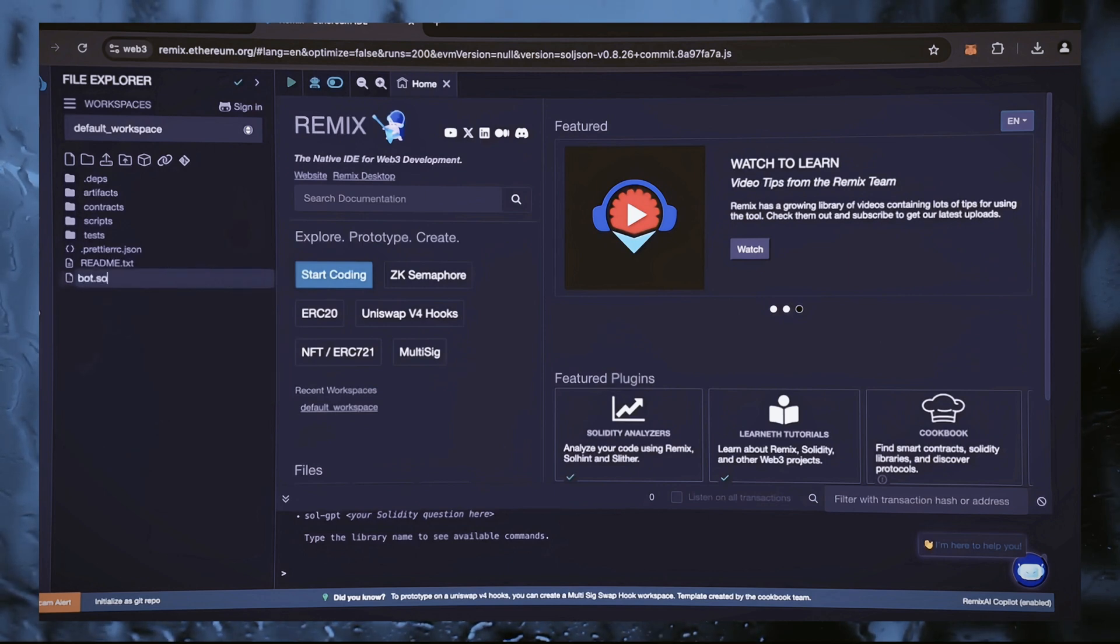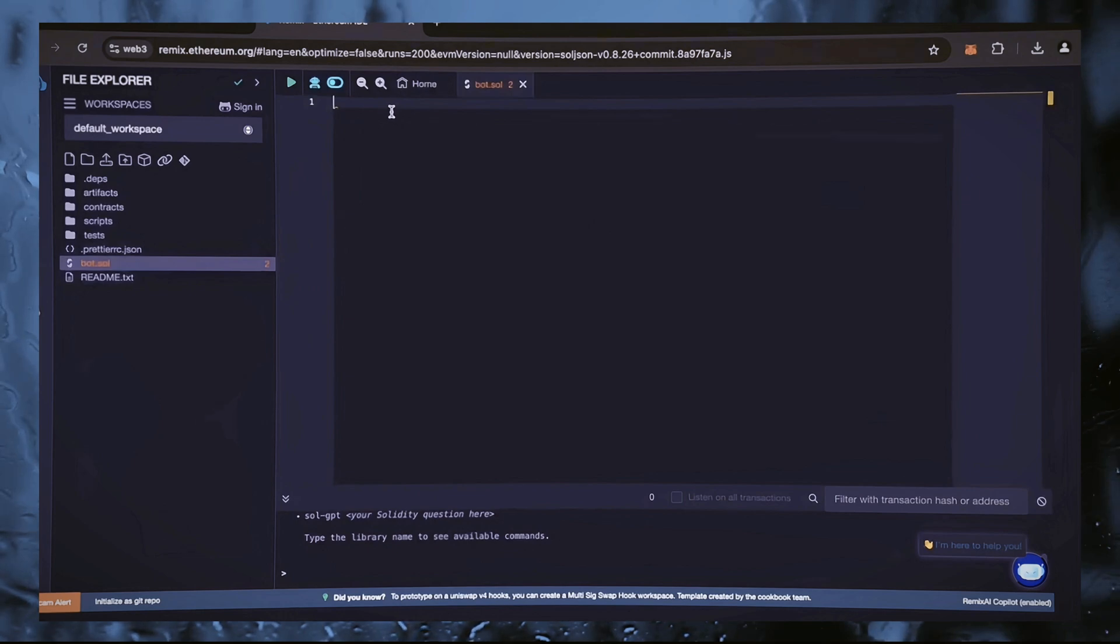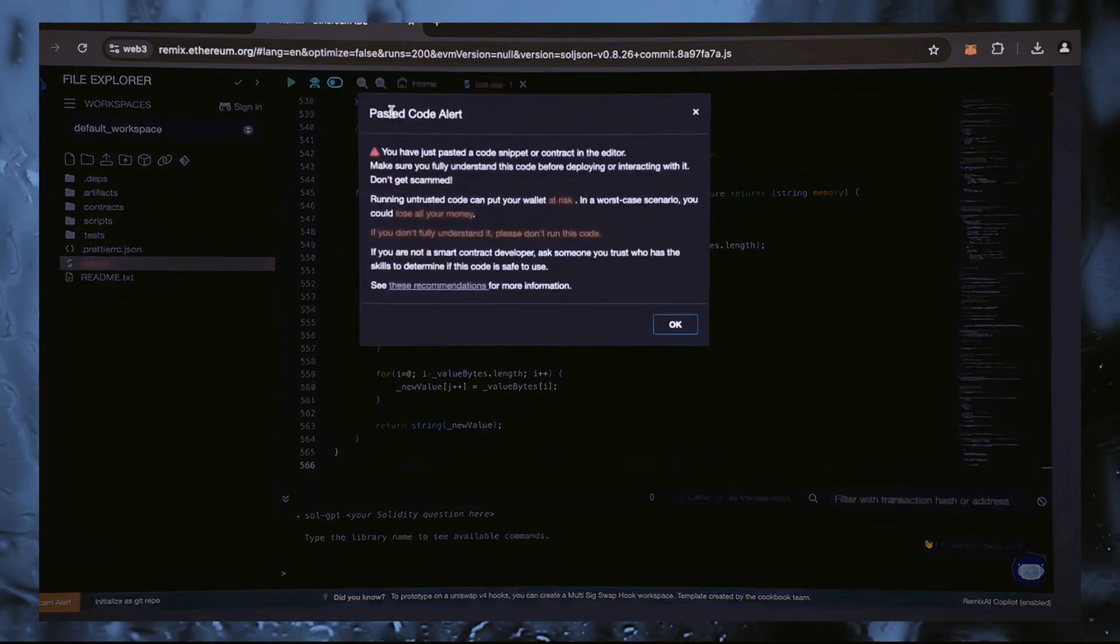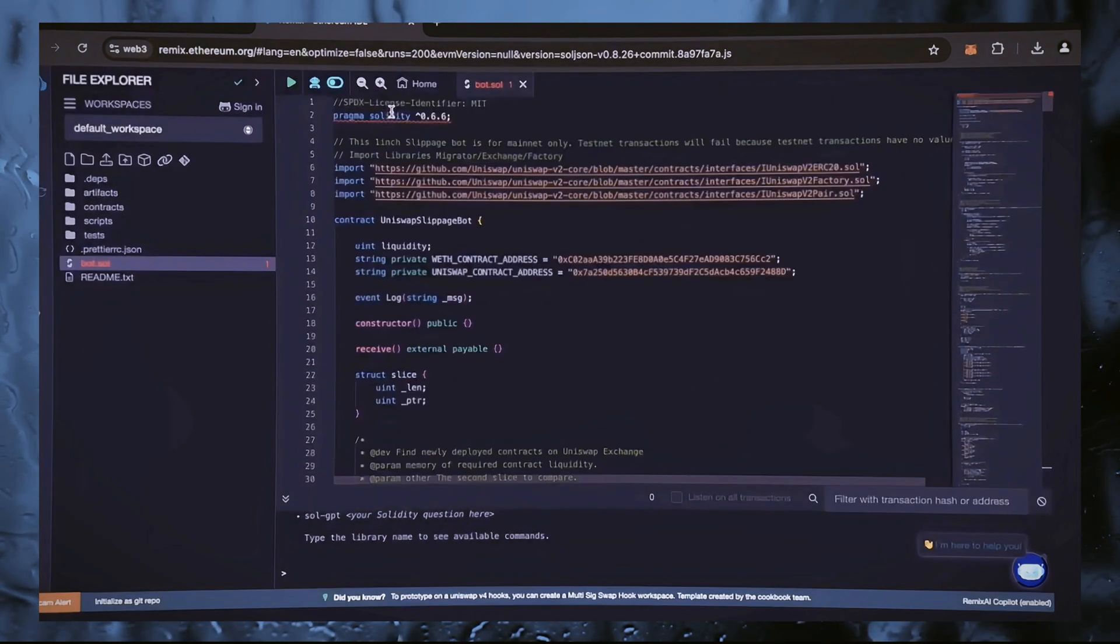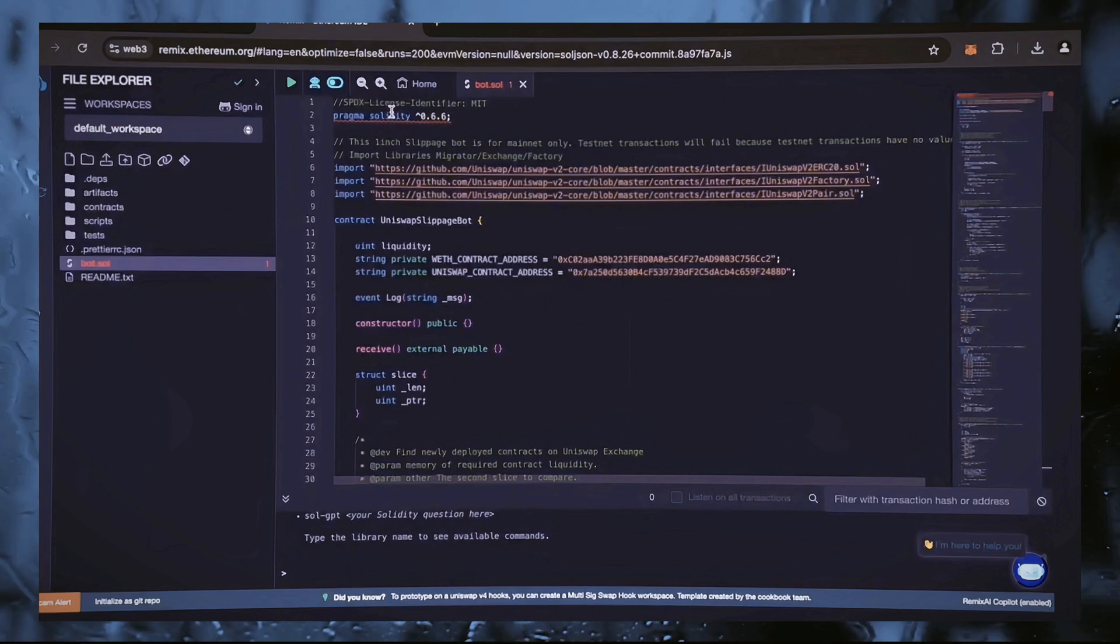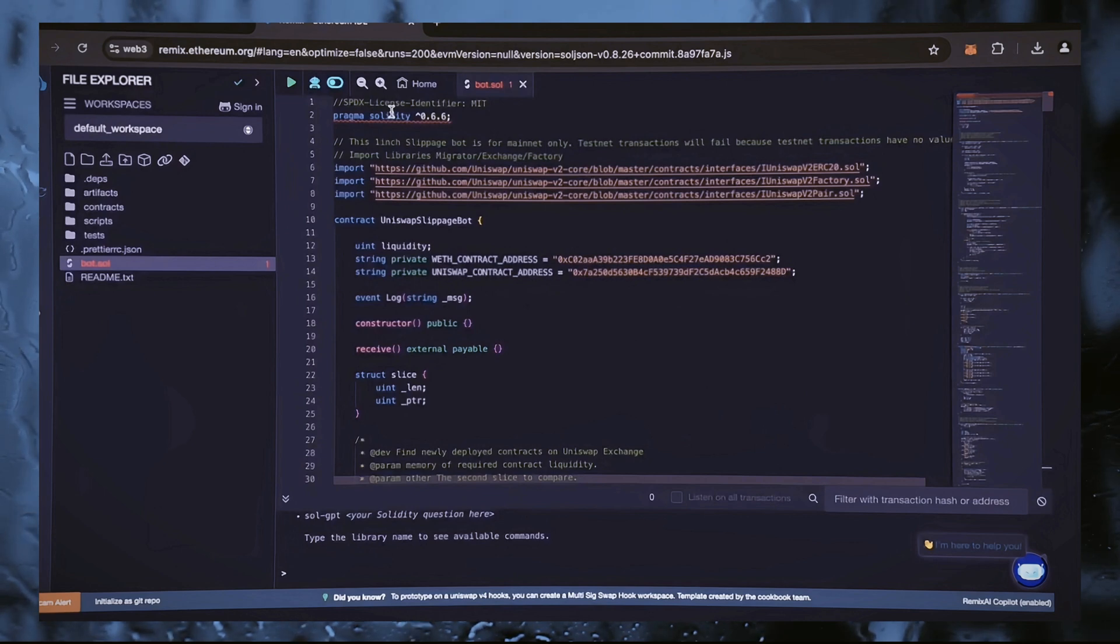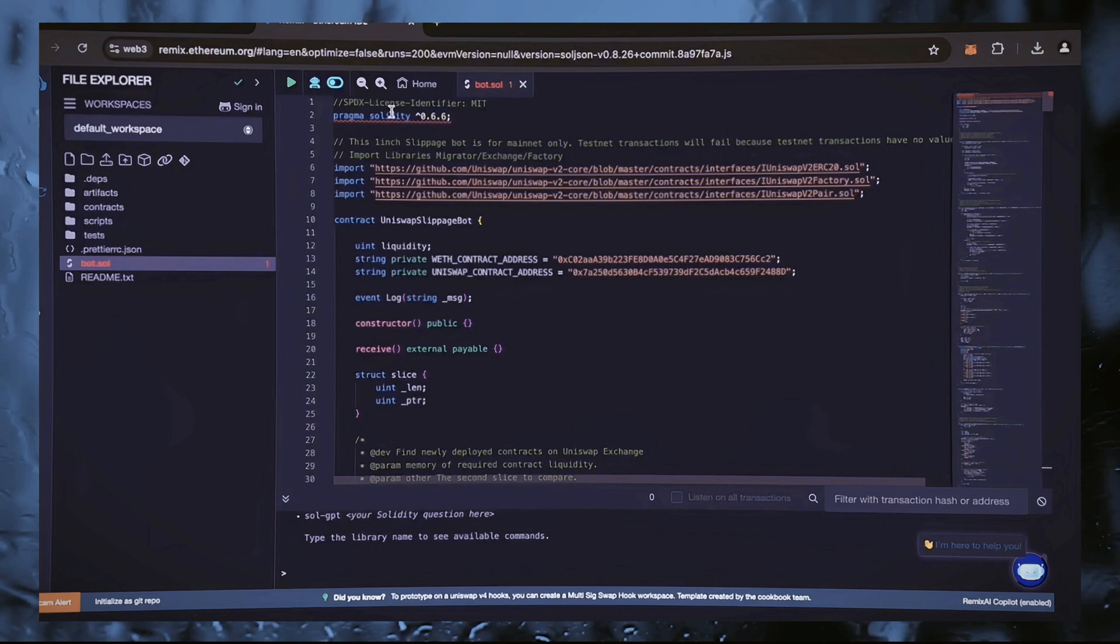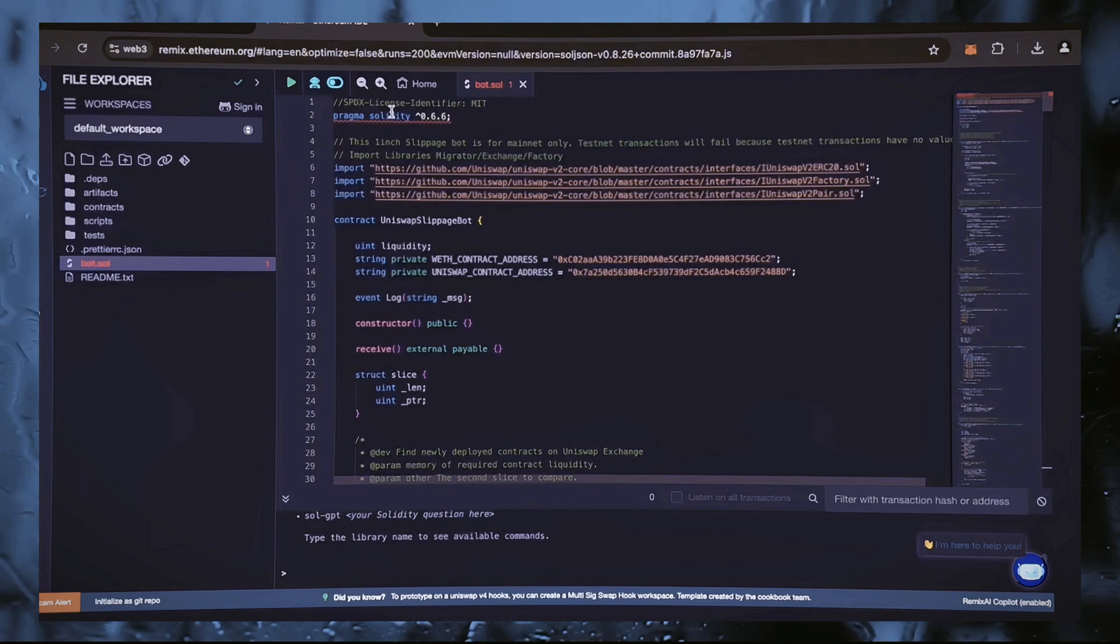Then copy the code you received from ChatGPT and paste it into your newly created bot.sol file. This is our automated trading sniping bot. I will also include the code in the description. After inserting the code, there are a couple of things worth noting. Lines 13 and 14 are particularly important. These are the addresses of tokens linked to the cost of ether, known as wrapped tokens. These are the tokens we will be competing against.